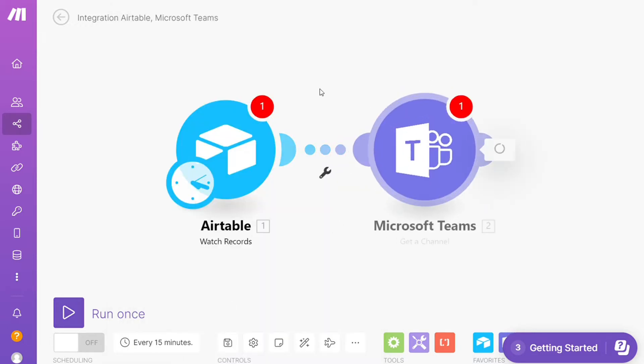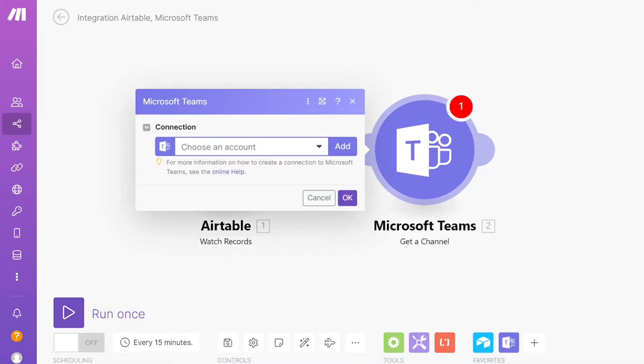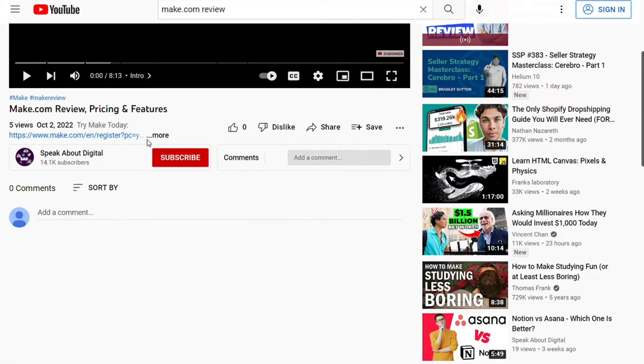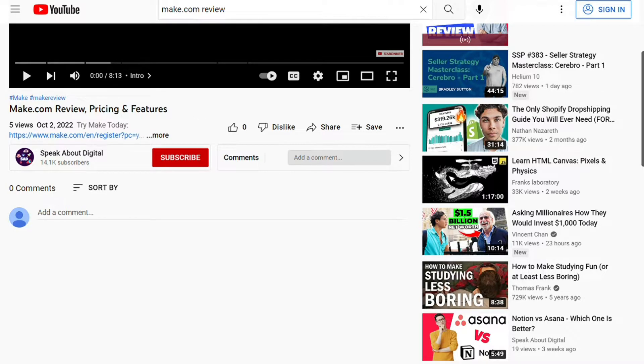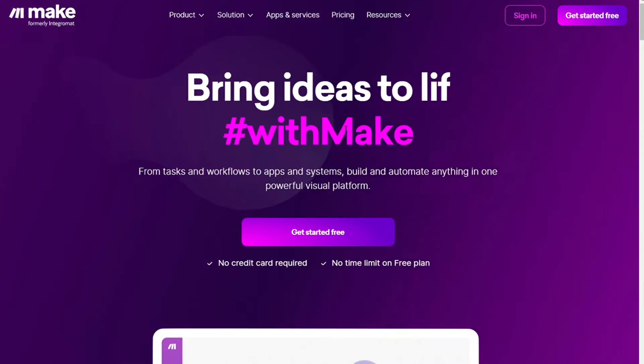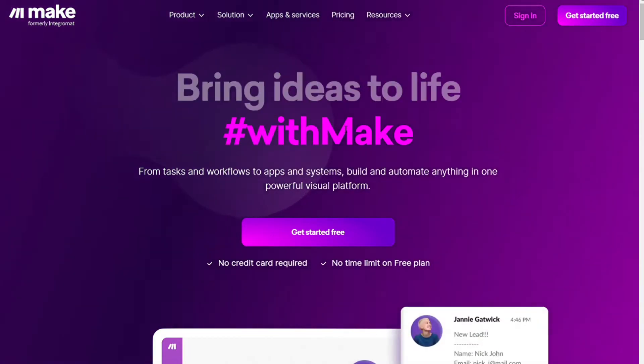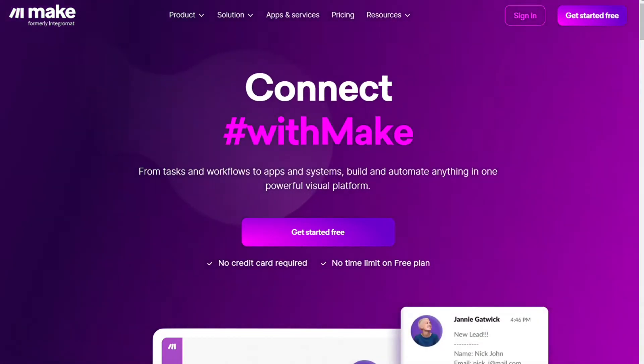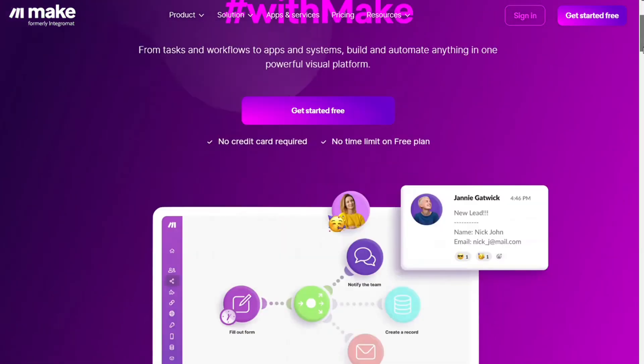What you want to do is just scroll down below on this video to the description and click the link. Then you are gonna come across this page, Make. And Make is a powerful integration platform that would allow you to connect different apps without having to write a single line of code.